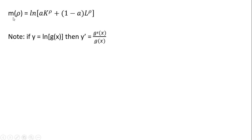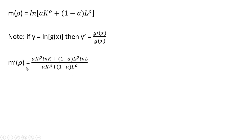Now taking the derivative of the numerator — this m(rho) function. Just one thing to note: when taking the derivative of a natural log function, we take what's in brackets and move that down into the denominator, and then take the derivative of what's in brackets, which will be left in the numerator. Applying that, taking the derivative of this function with respect to rho — the expression in brackets comes down in the denominator, and we put the derivative of what's in brackets into the numerator.